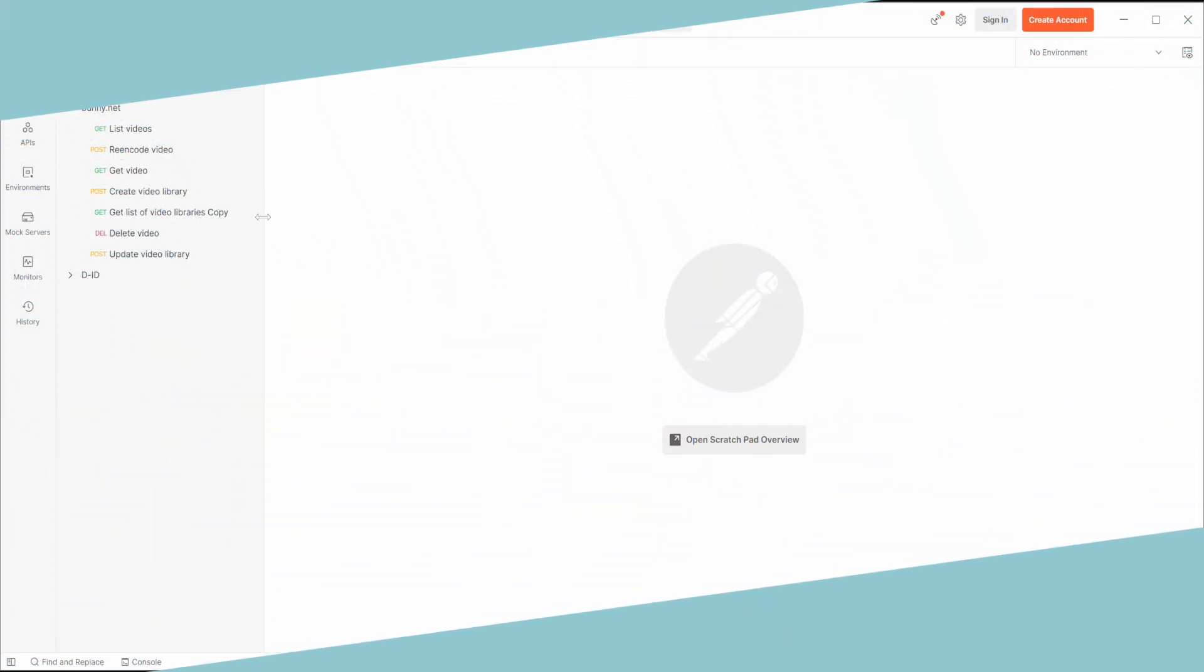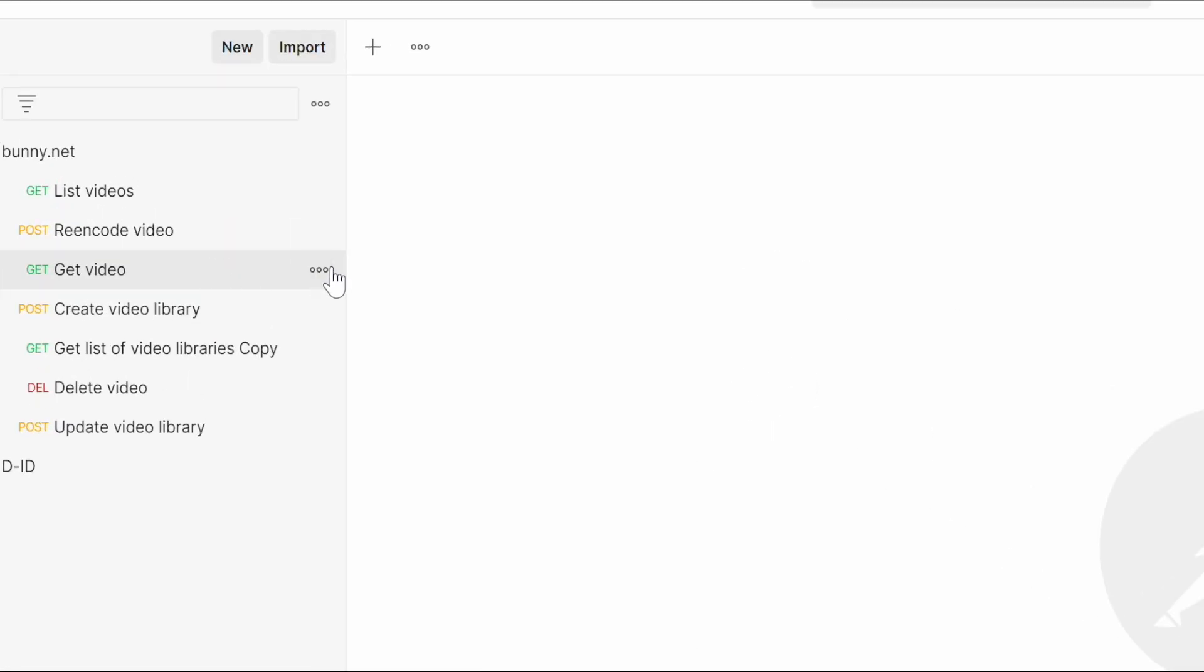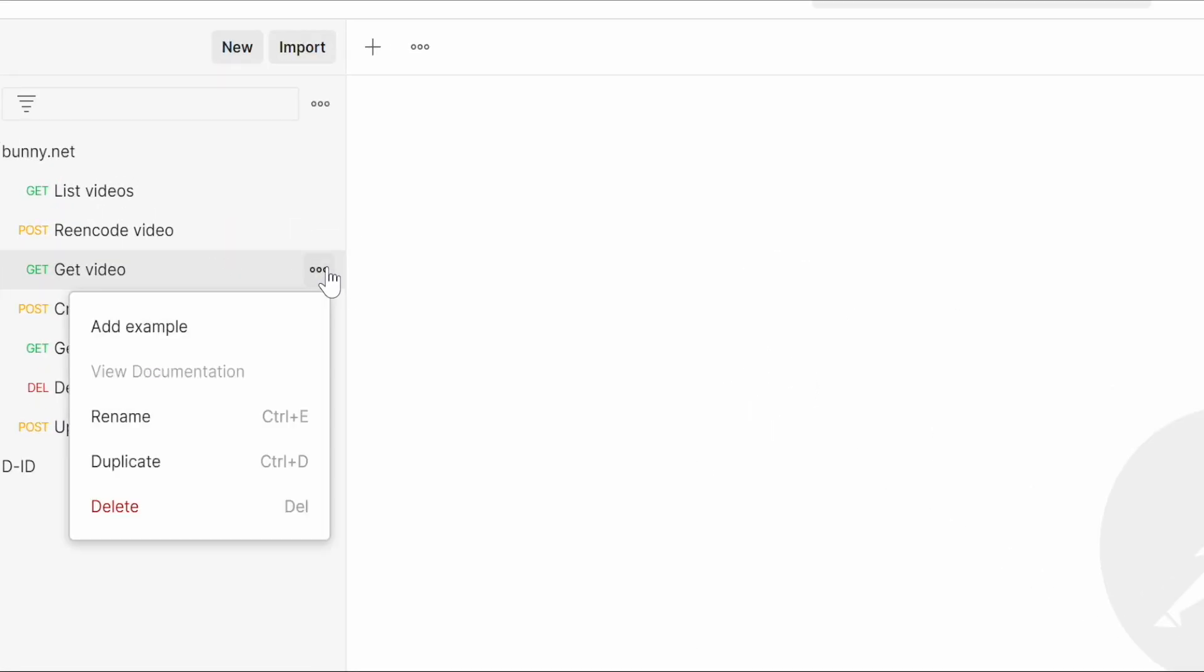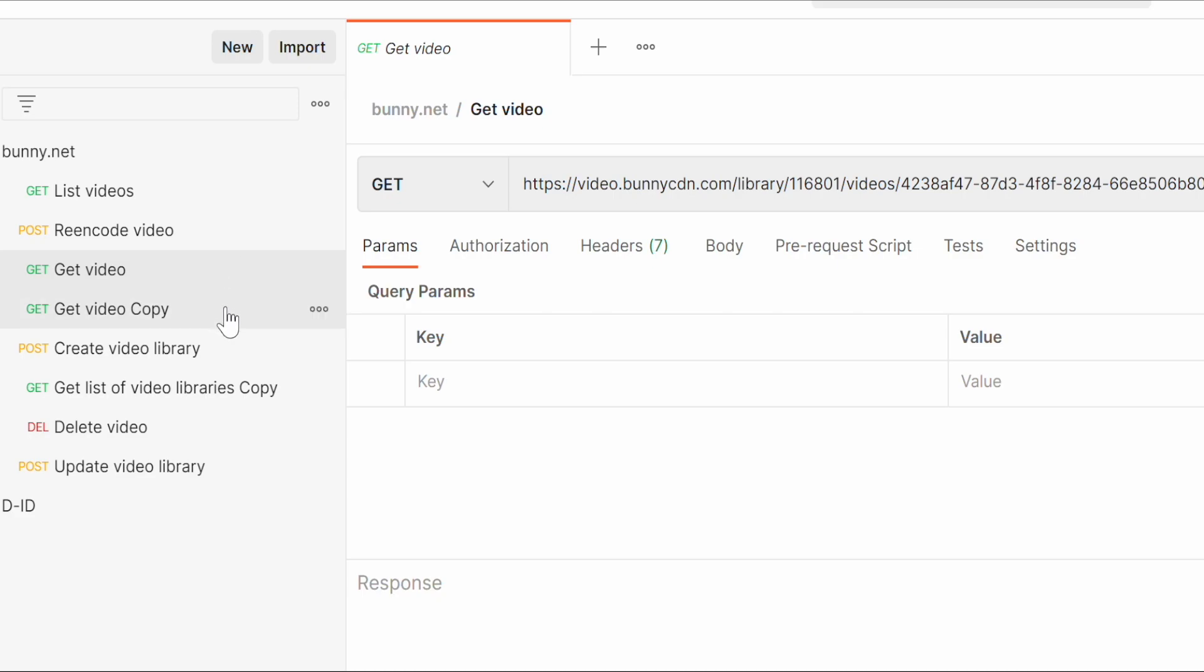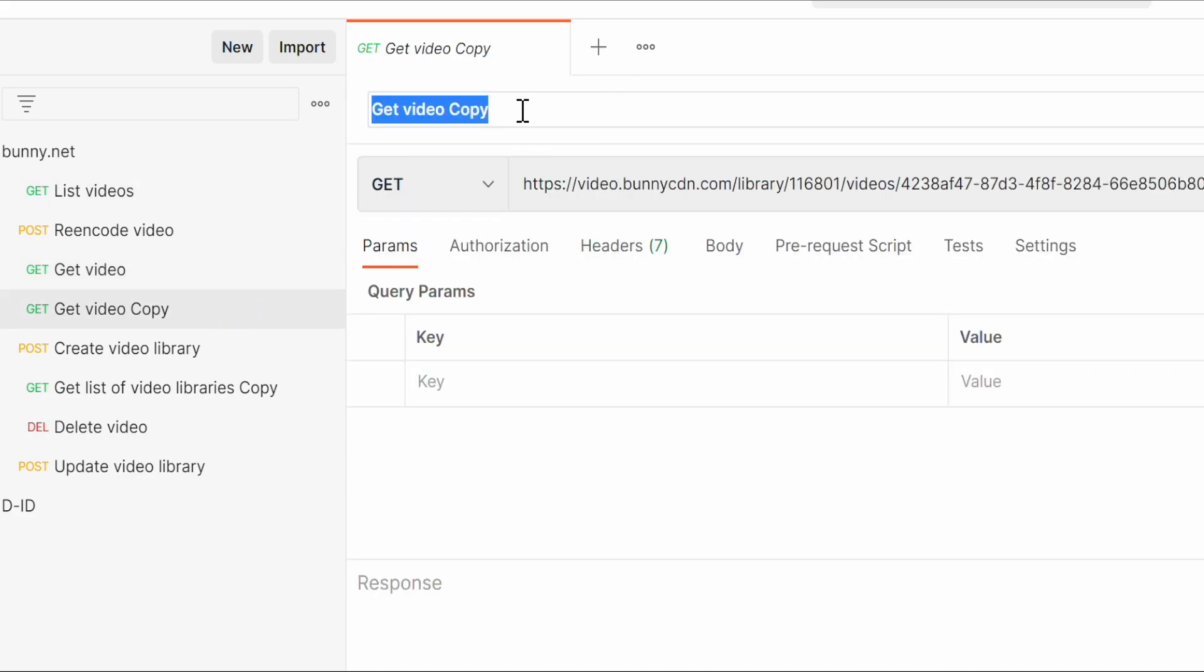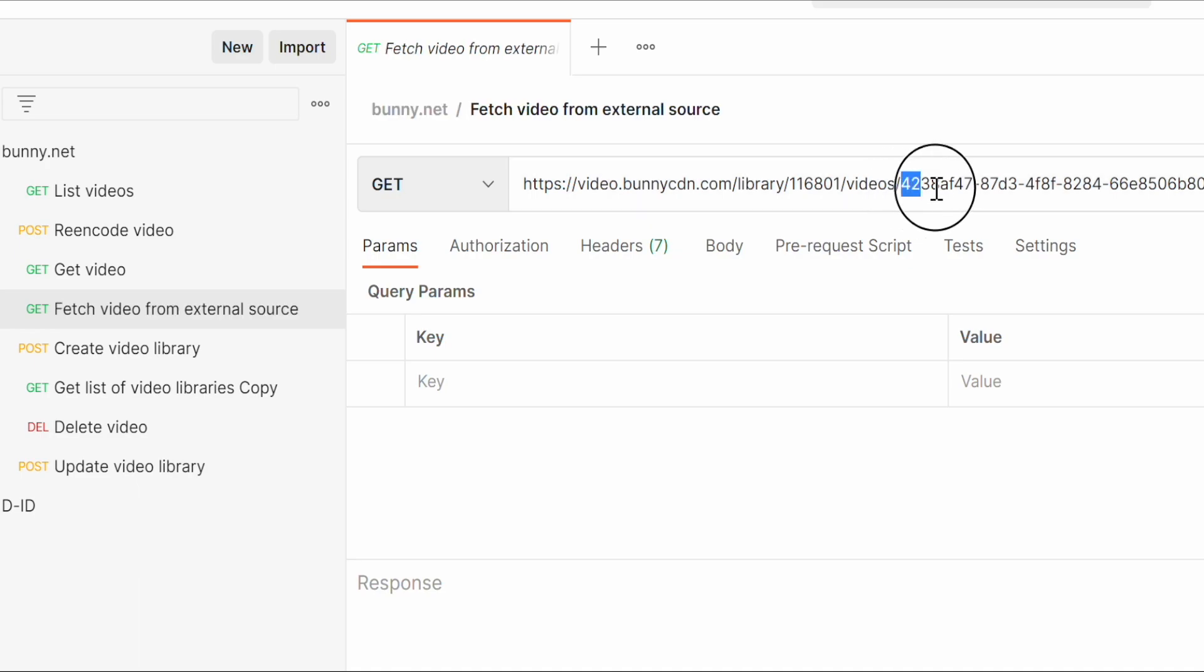Now create the new request based on get video request because this contains the reference to video.bunnycdn.com/library. Change the name to fetch video from external source. In this request, you don't need the last part. Type fetch instead. Now you need to get the new video library ID.